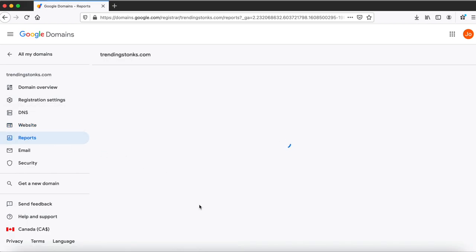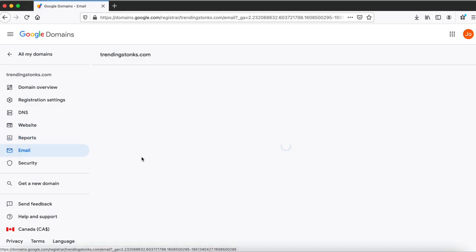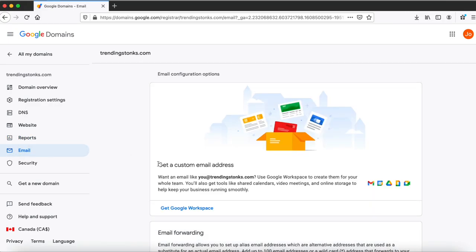Now the next thing I want to talk about is reports. Since I forwarded this domain to my YouTube page it doesn't give you any report. It only gives you an activity report if you've set up your website using the previous website option that we talked about. For email configurations, there are two email configuration options here which is get Google Workspace and email forwarding.